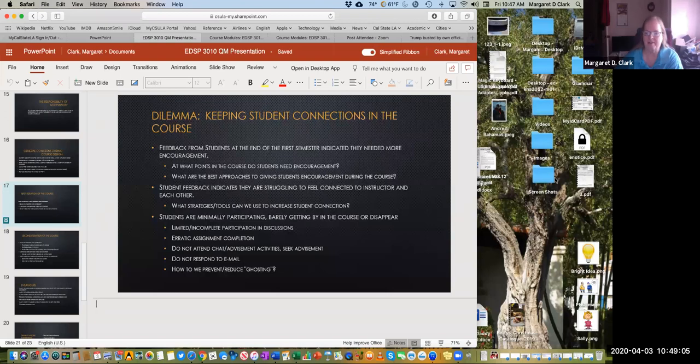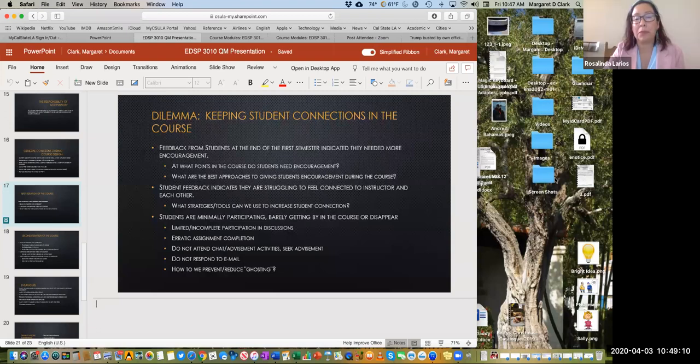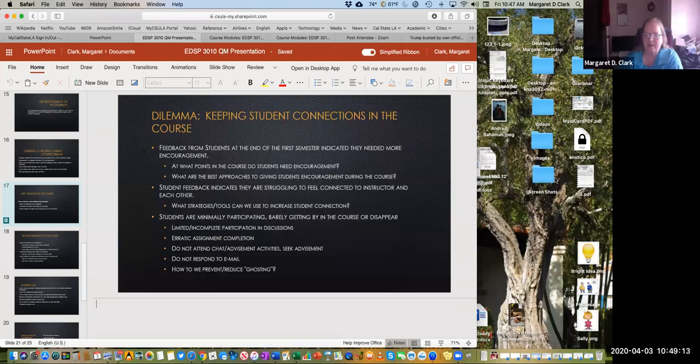Laura comments that if you write a script to prepare for a video, you can use that as a transcript — that's a helpful tip. Tara notes she does weekly quizzes to make sure students are understanding the content. We can embed quizzes into Nearpod and I often use those as checks for understanding.